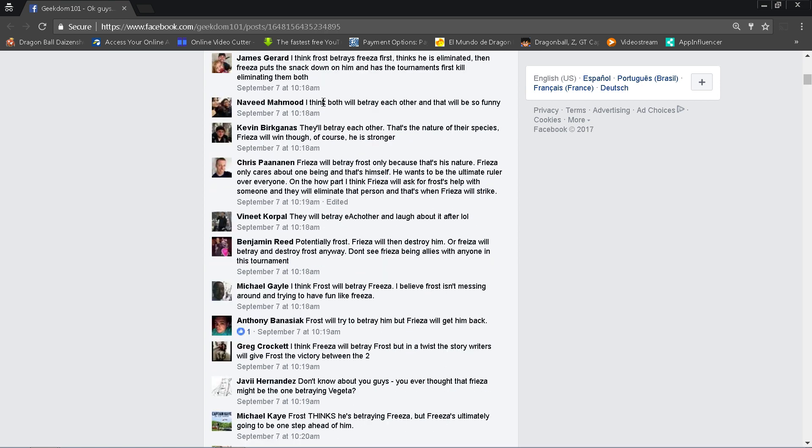Navid Mahmood, I think both will betray each other and that would be so funny. I mean, that could happen. The whole thing is that can these guys really get along? I mean you would think they could, but can they really if they're both so freaking selfish? Kevin Burkana says they'll betray each other. That's the nature of their species. Frieza will win though because he's stronger. Yeah, I mean that seems to be the consensus with a lot of people.